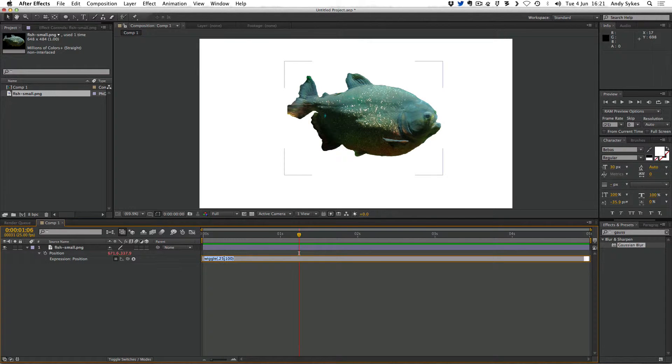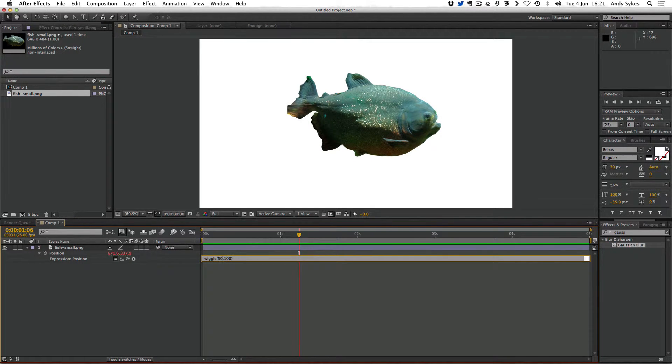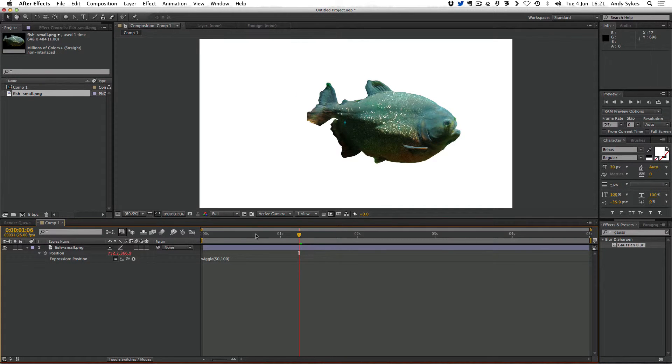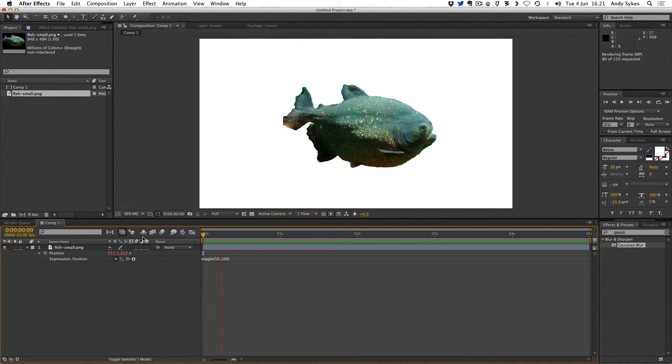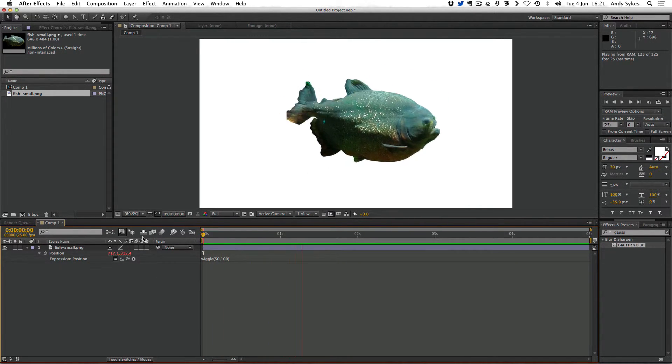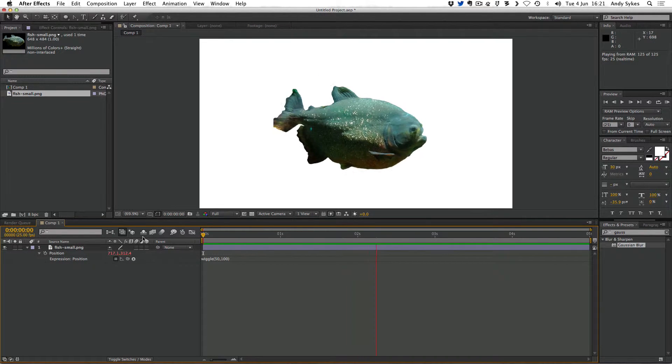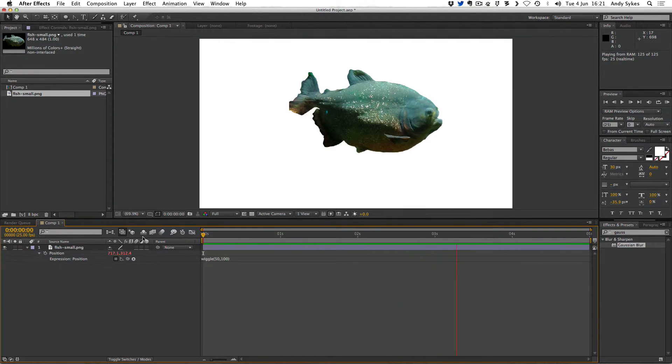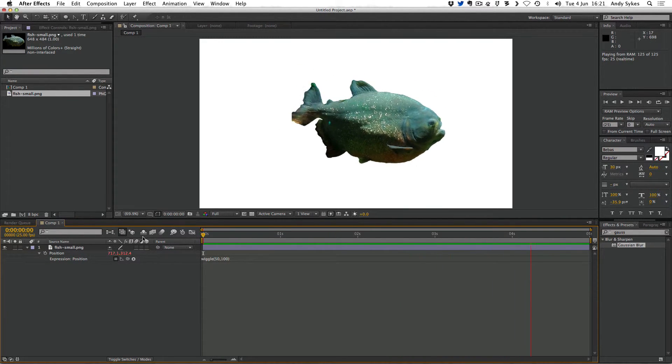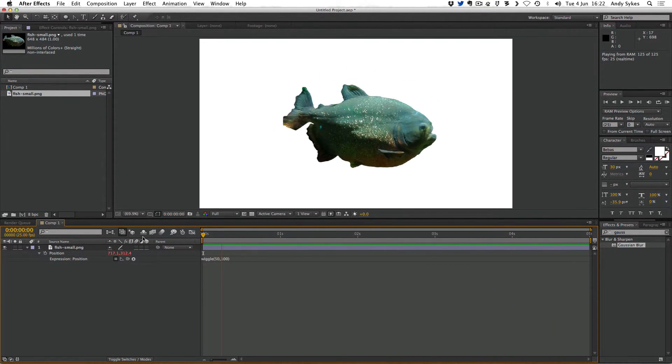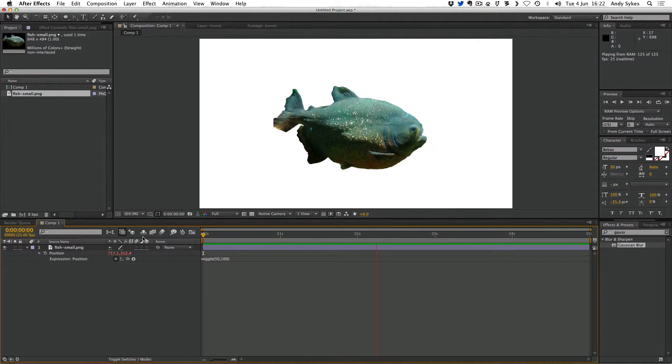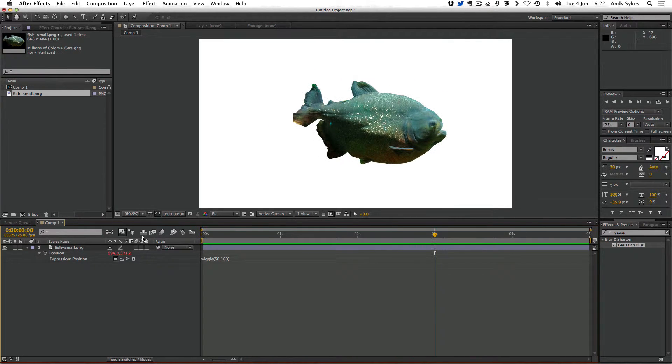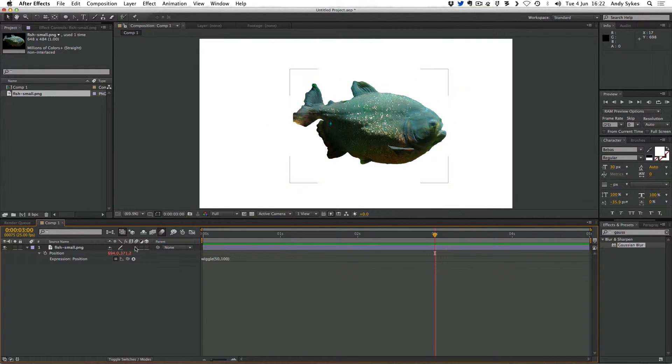Let's try changing it to wiggling 50 times a second within 100 pixels. See what that looks like. You can see that's much faster and much more dramatic and when you've got a really fast expression like this it's sometimes a good idea to turn on motion blur.